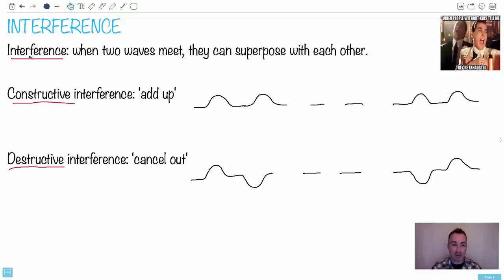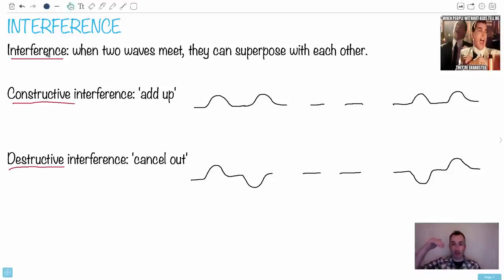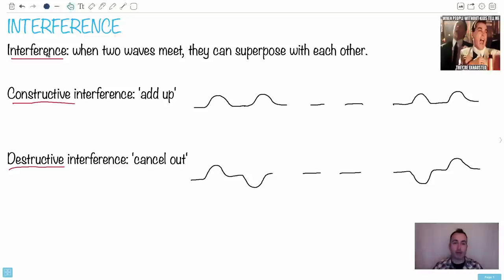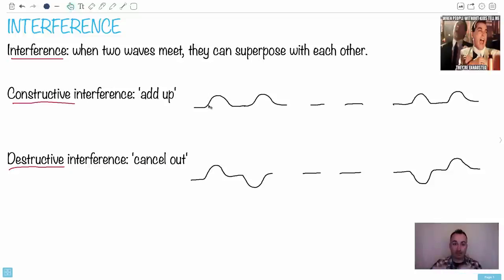The general definition of interference: when two waves meet, what happens? We can have two extremes — of course everything else can happen in between, but I'm talking about the two very extremes. One is called constructive interference. That's when two waves are exactly the same and they meet exactly in phase.